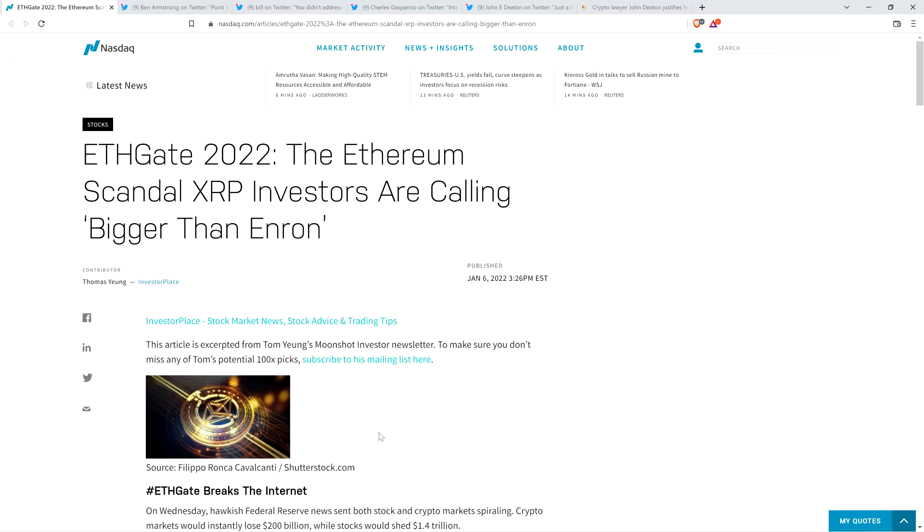Hello, this is Matt on the Moon Lambo channel, and this is most certainly going to be a controversial one. Ben Armstrong, who runs a very popular cryptocurrency YouTube channel, BitBoy Crypto, with close to 1.5 million subscribers at this point, has stated the following.